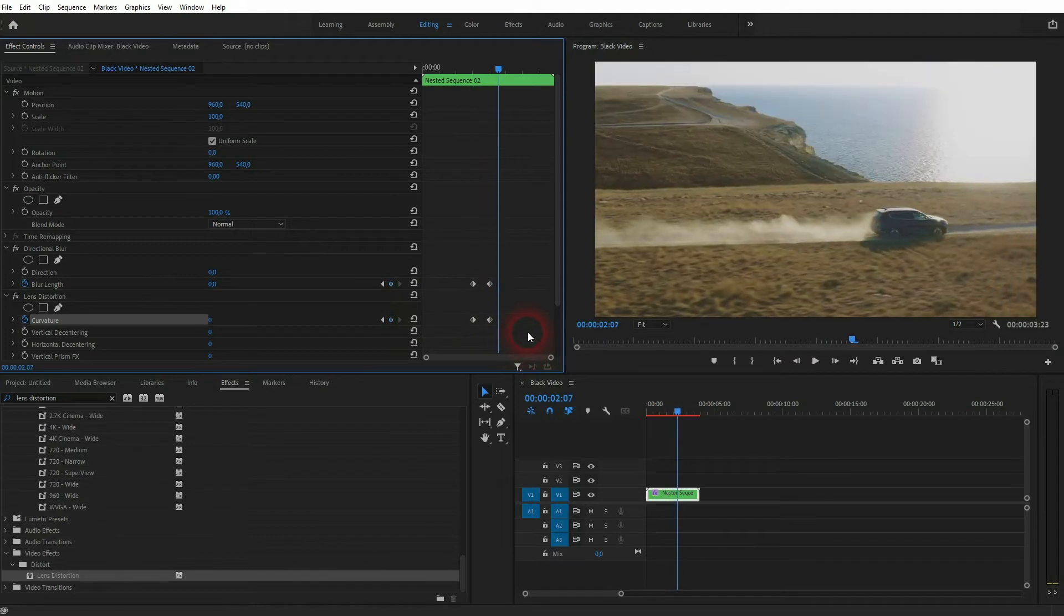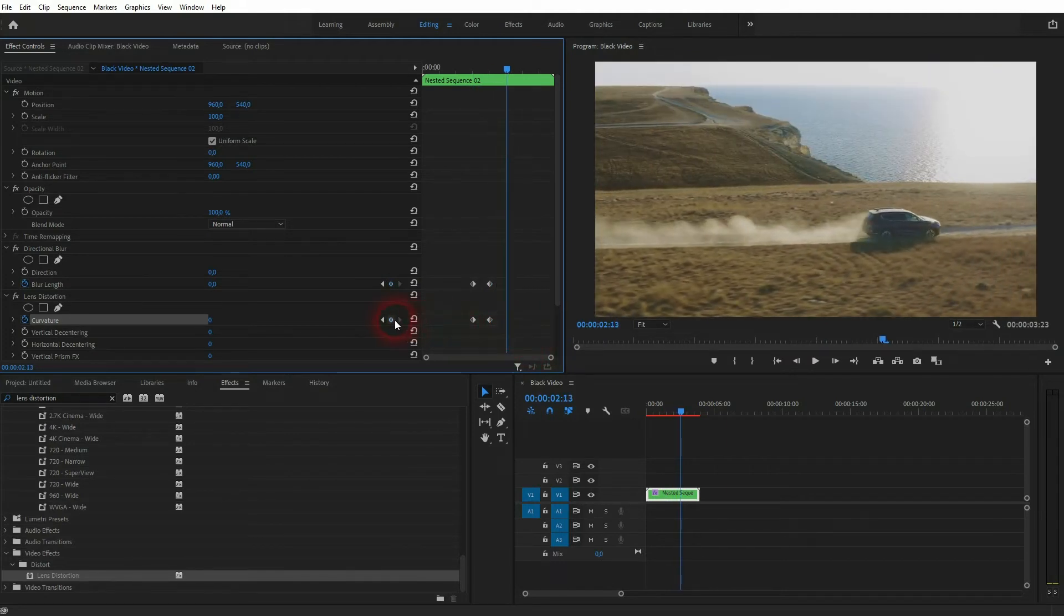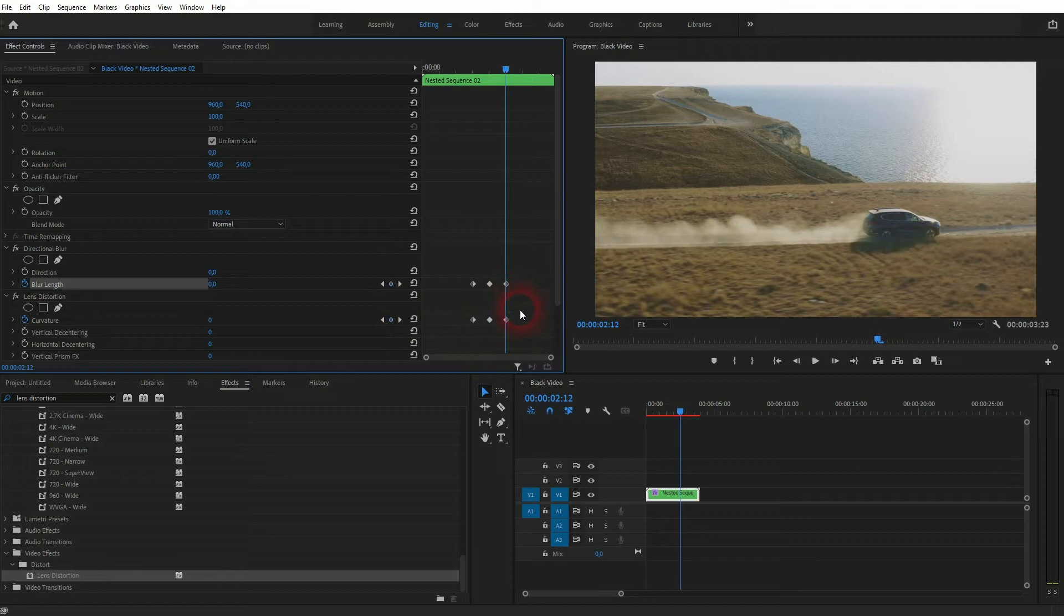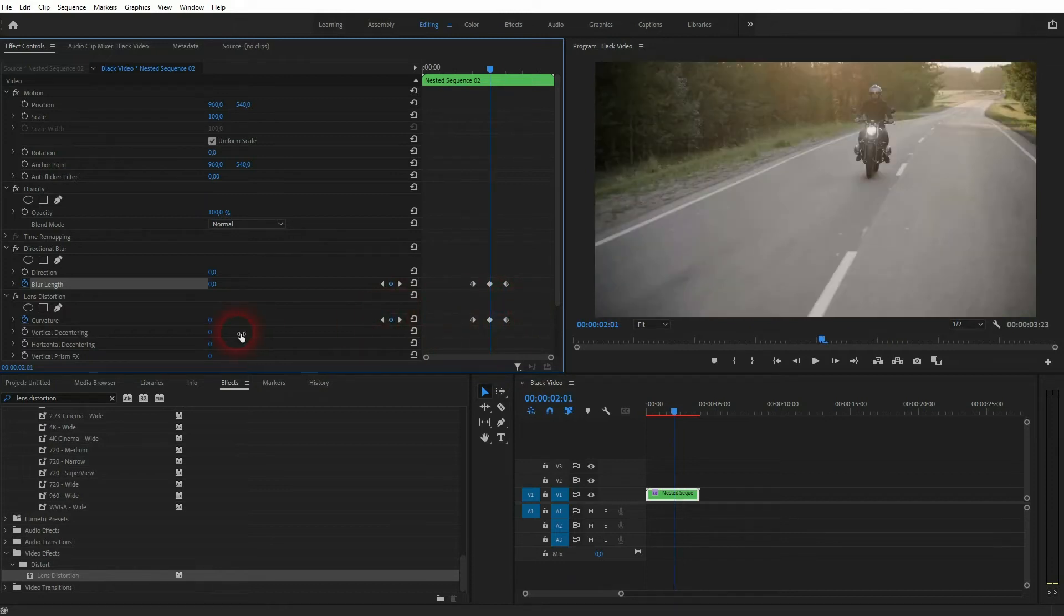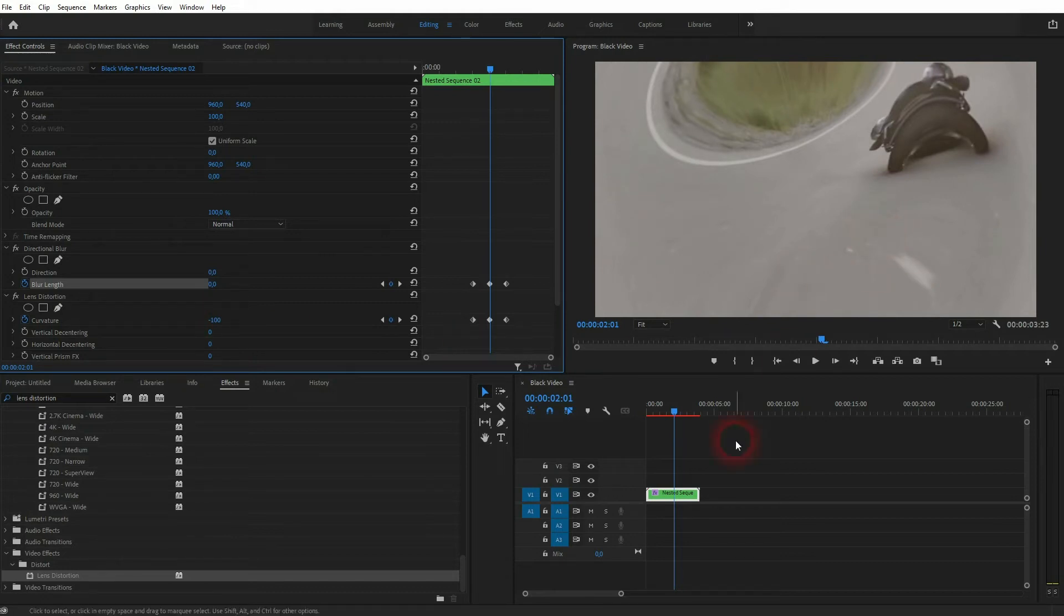So now I'll go 12 steps to the right with the right arrow key. Once again, new keyframes. Let's go back to the center position for blur length and curvature and adjust the curvature. Let me go down to minus 100, which is the maximum.